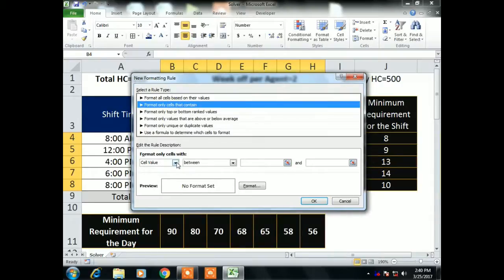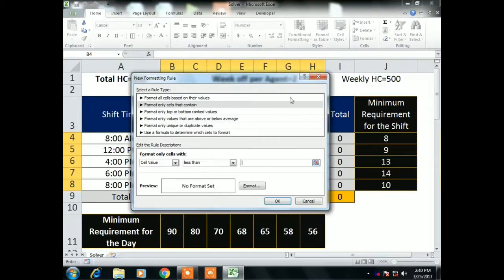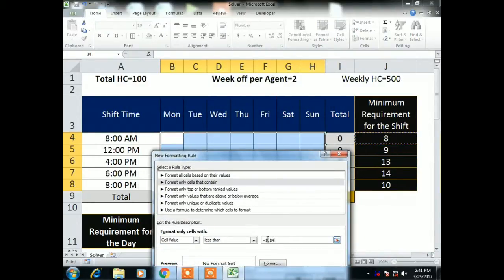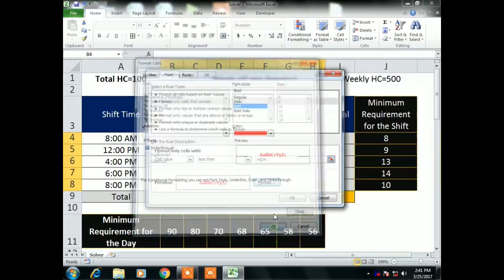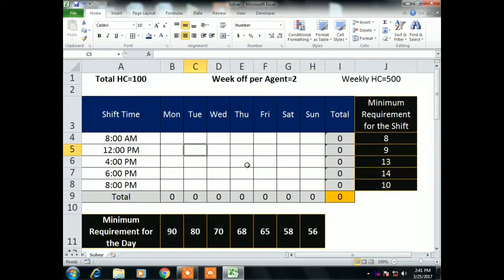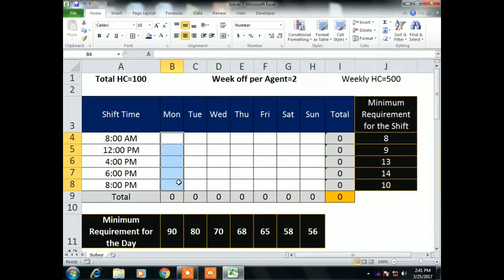I am adding conditional formatting so that if my data does not meet the condition, it highlights the value. I go to Conditional Formatting, Format Cells, select Less Than, remove the dollar sign from the row reference, and set bold font in red color. So if I type 9 or 8 it shows normal, but if I type less than 8 it highlights red. Similarly, I will add a condition for the day.